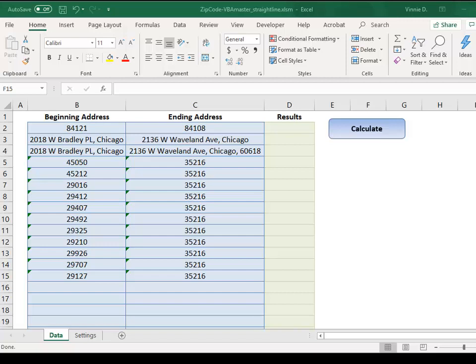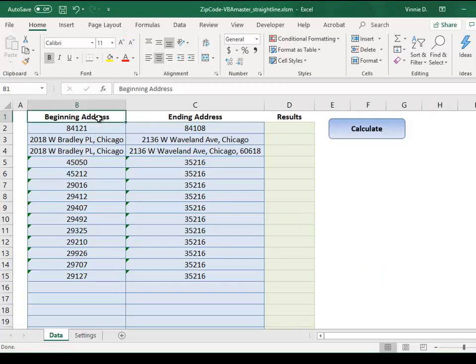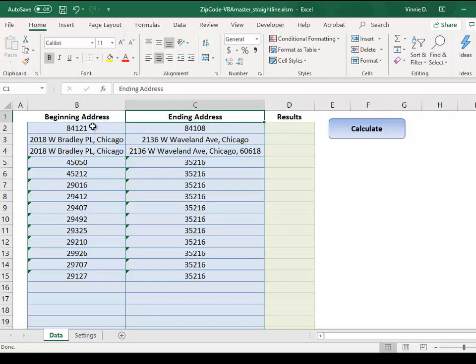let me show you how it works. We have populated this tool with some sample beginning addresses and ending addresses. As you can see, we can use any combination of zip codes, full addresses, or partial addresses.